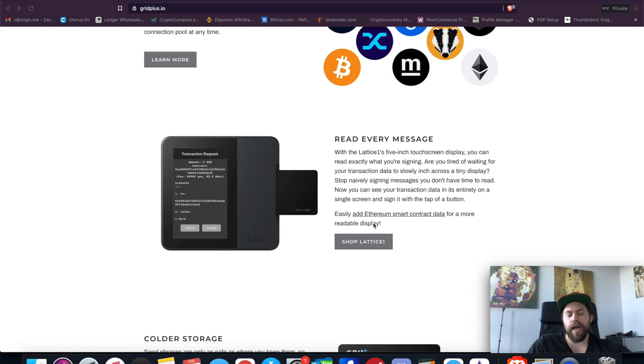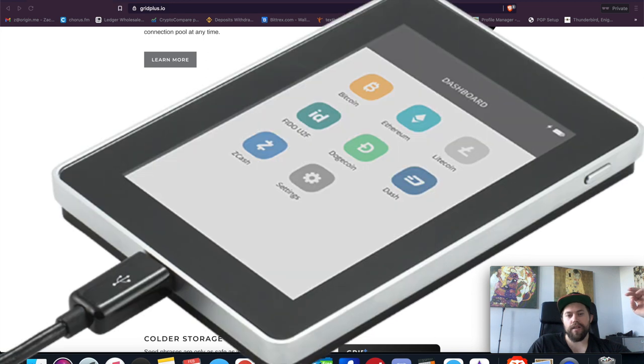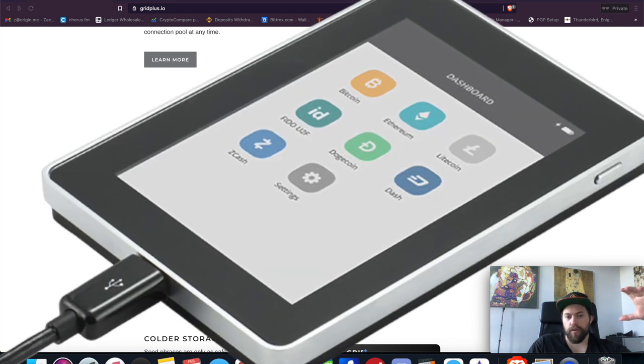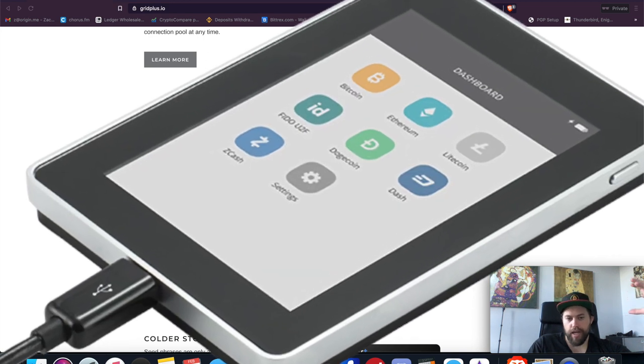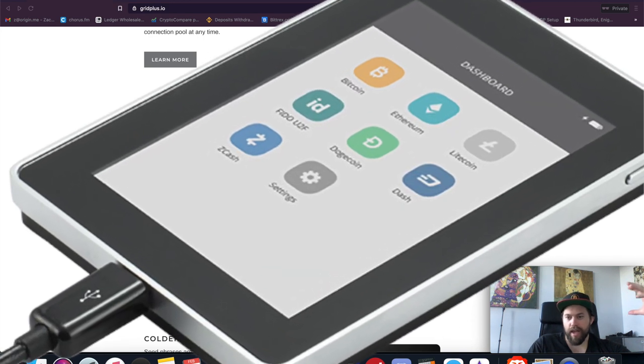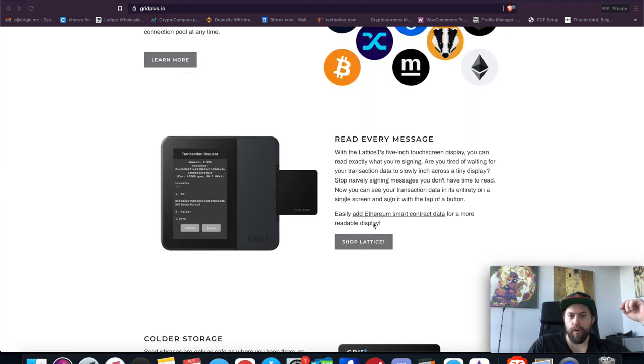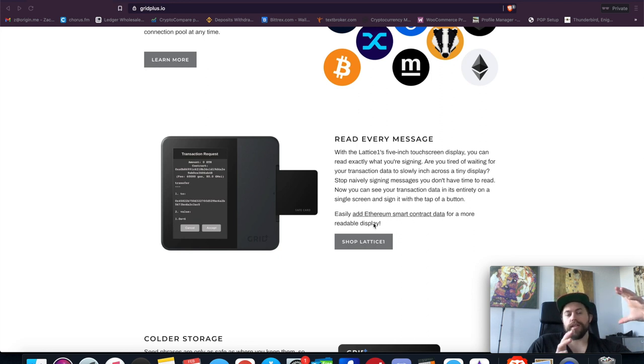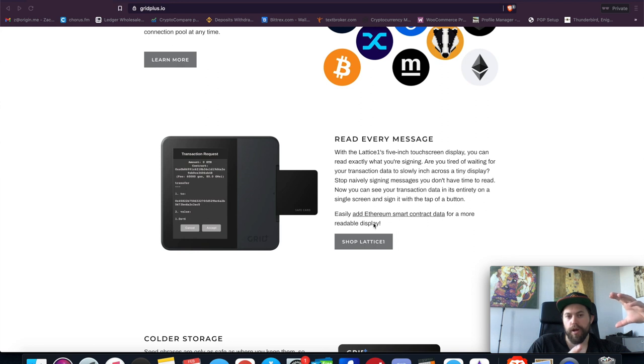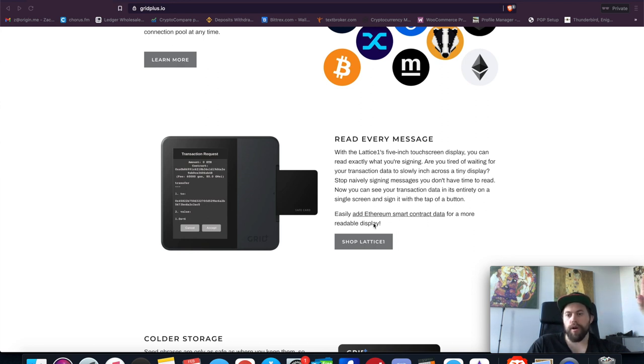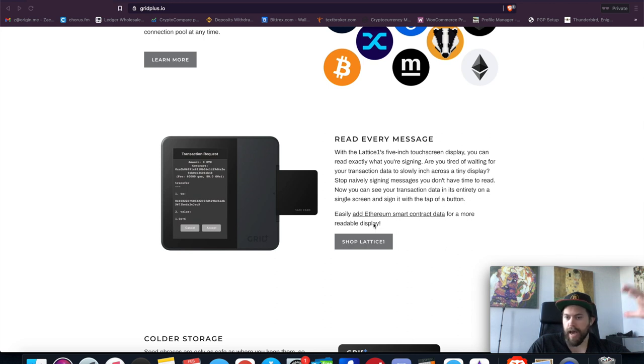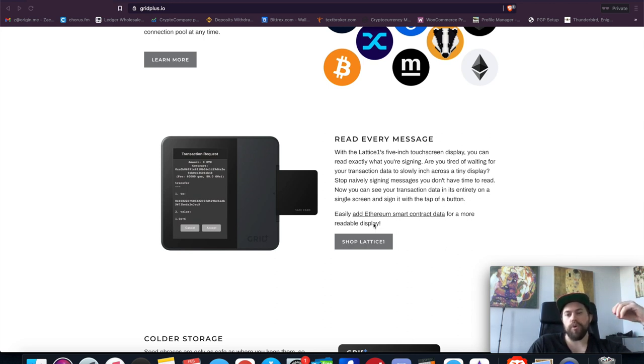This actually reminds me of the long dead Ledger Blue device. I don't know if you guys remember that—it came and went very quickly. But that was intended for basically a tablet type device where it's pretty big and allows you to execute and see full smart contracts, access a browser to do DApps and that kind of thing. So this is very interesting, and I think this is the newest iteration of that, now that DeFi is actually a really huge thing.